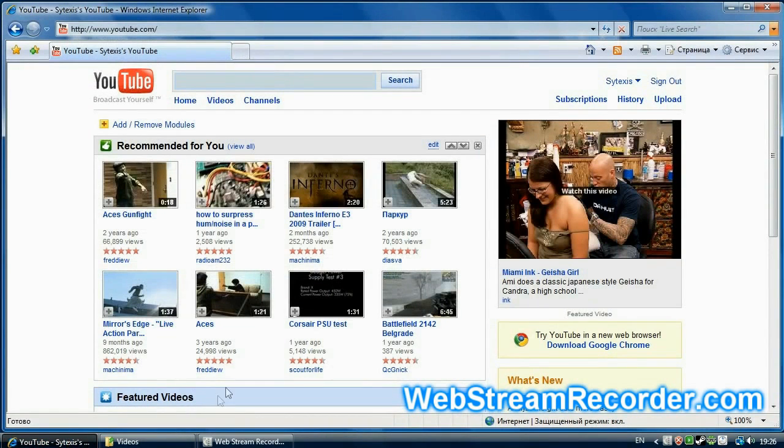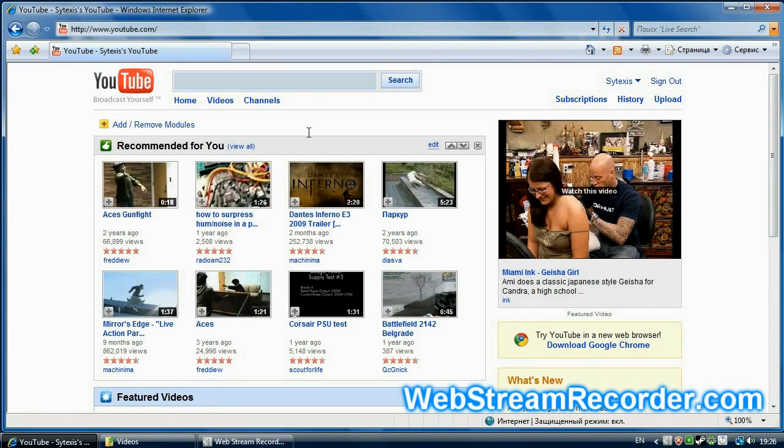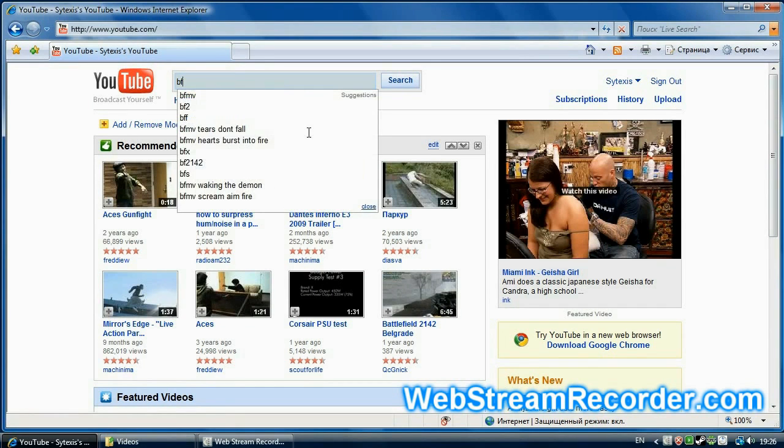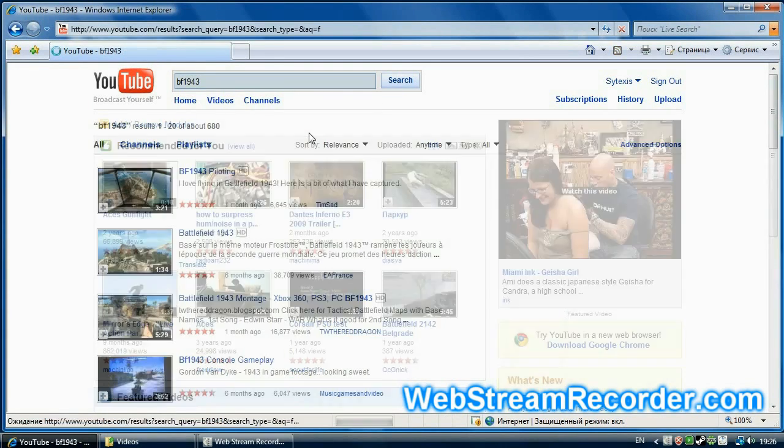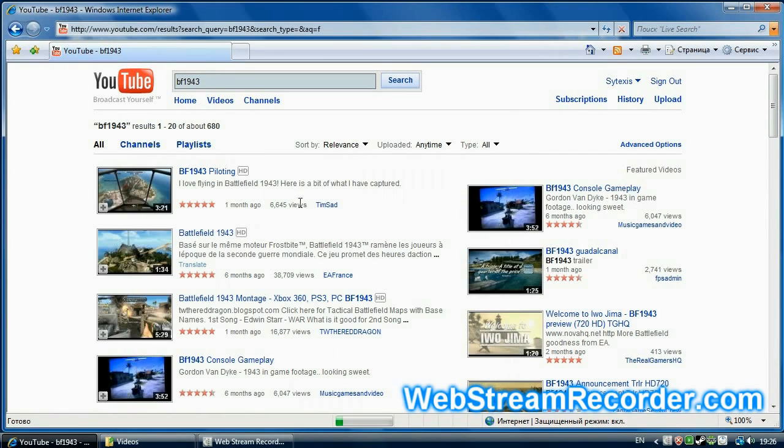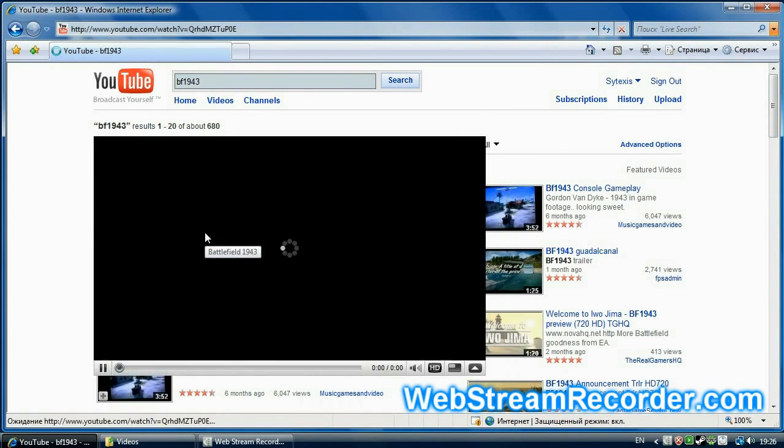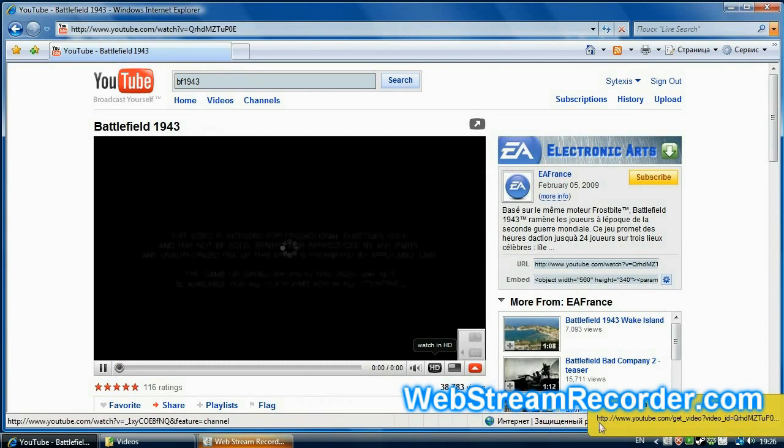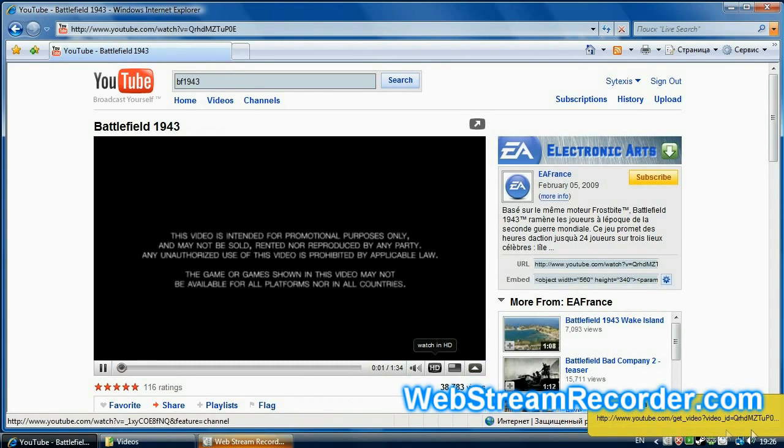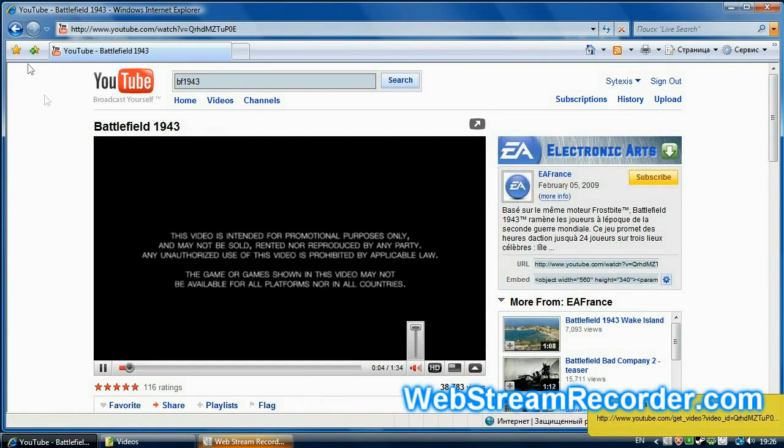As a simple example, let's take a popular video sharing service, YouTube. Step 1 is to look for a video on a new game Battlefield 1943. For this test, we take a short video for a minute and a half. Yes, we have it. The program detected the stream and notified us with a sound and text message.